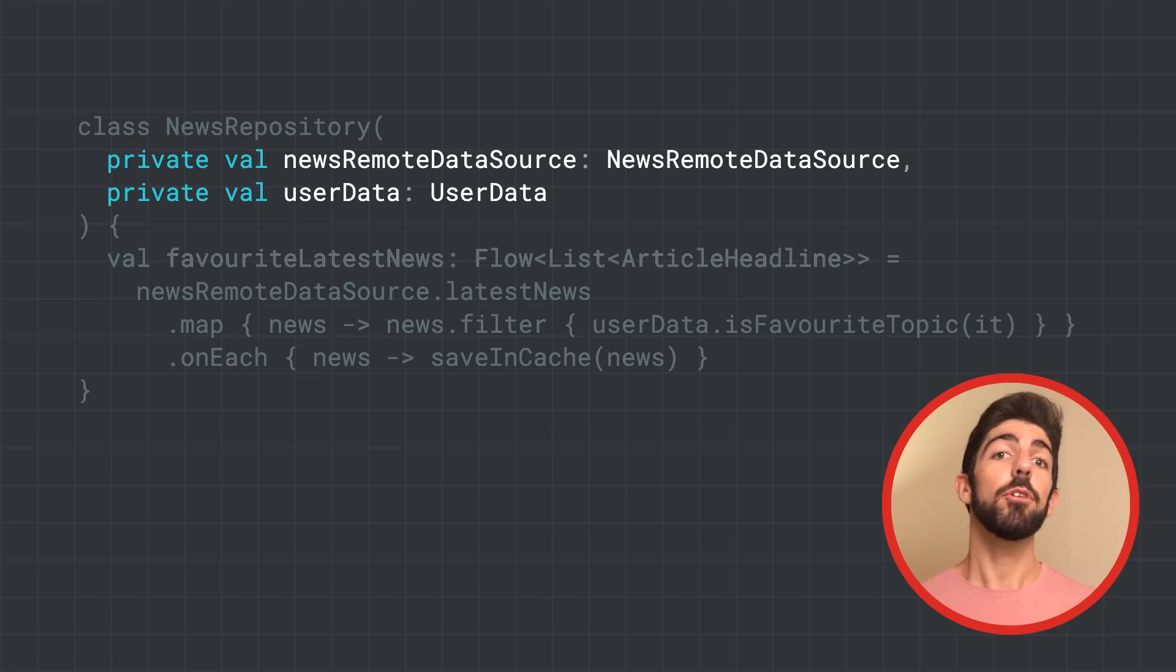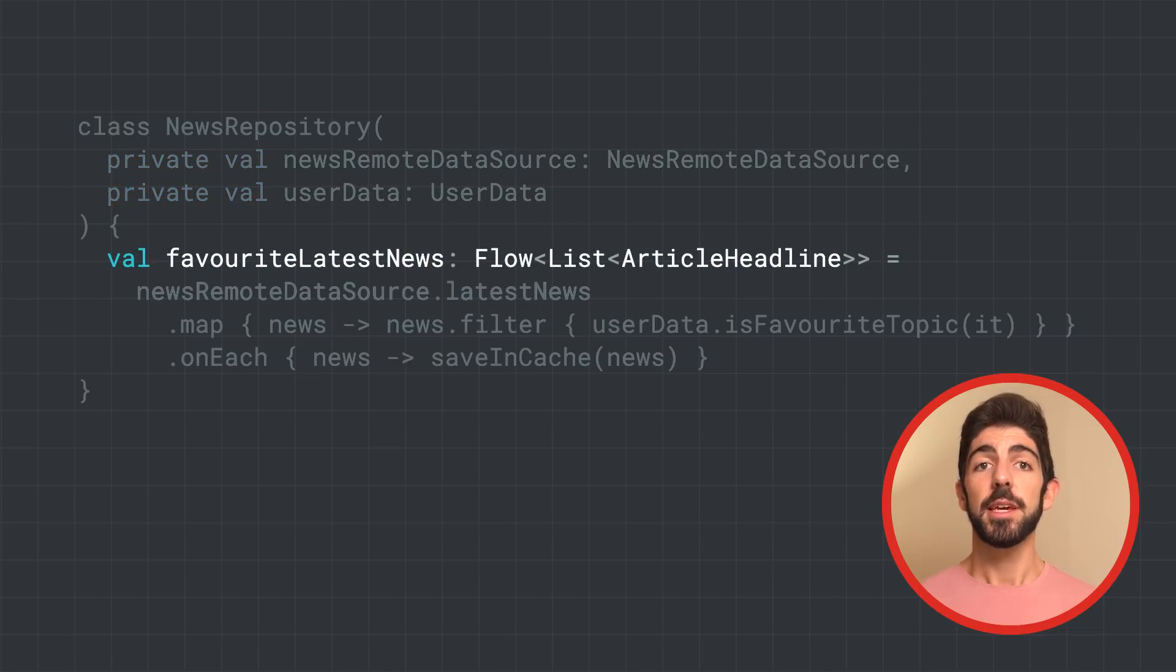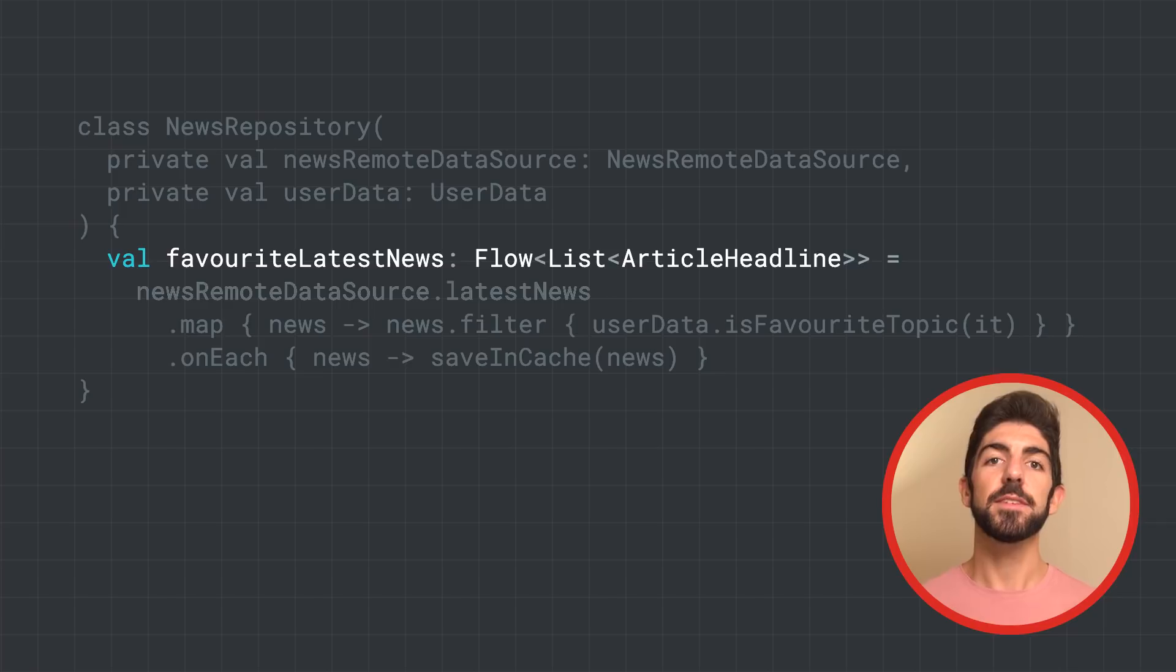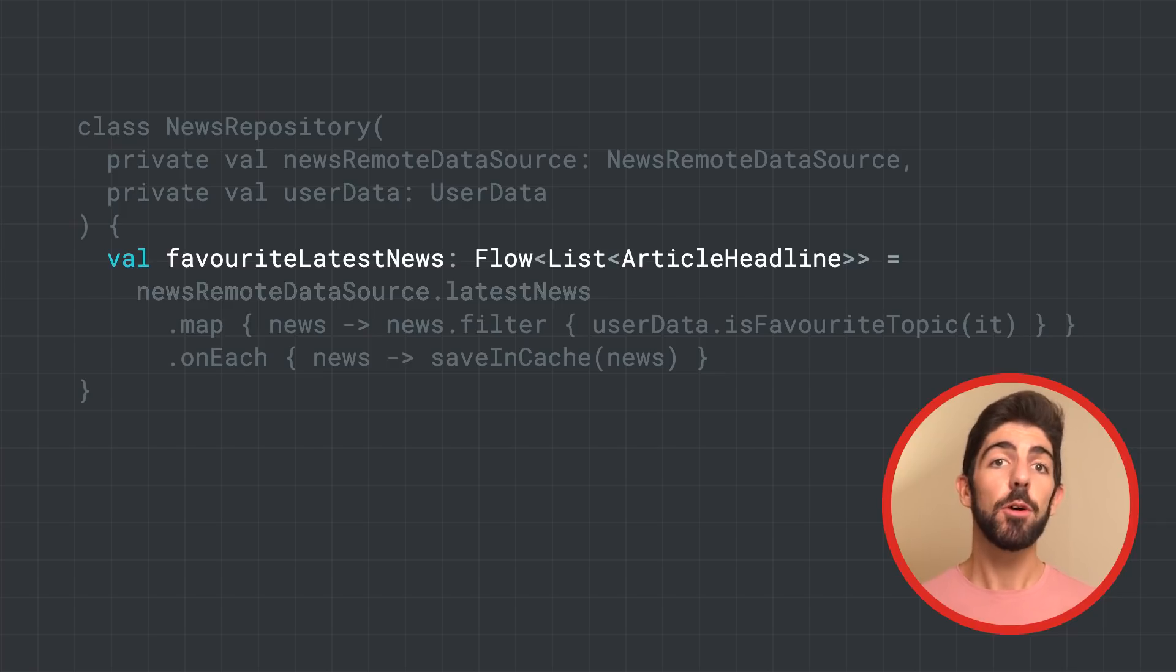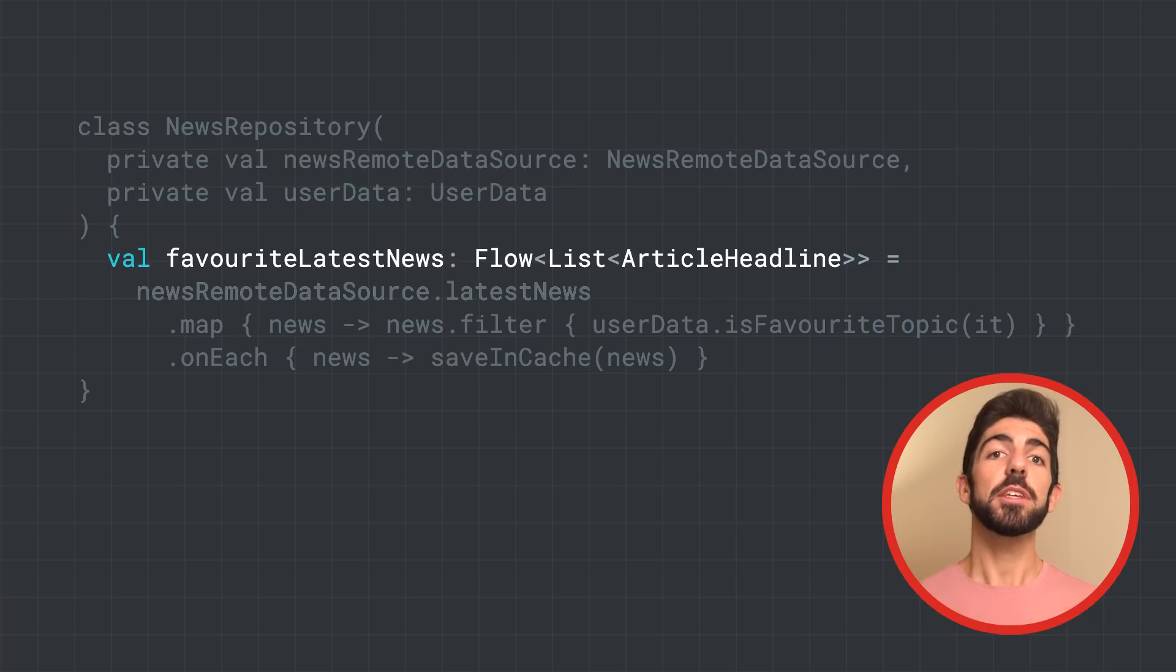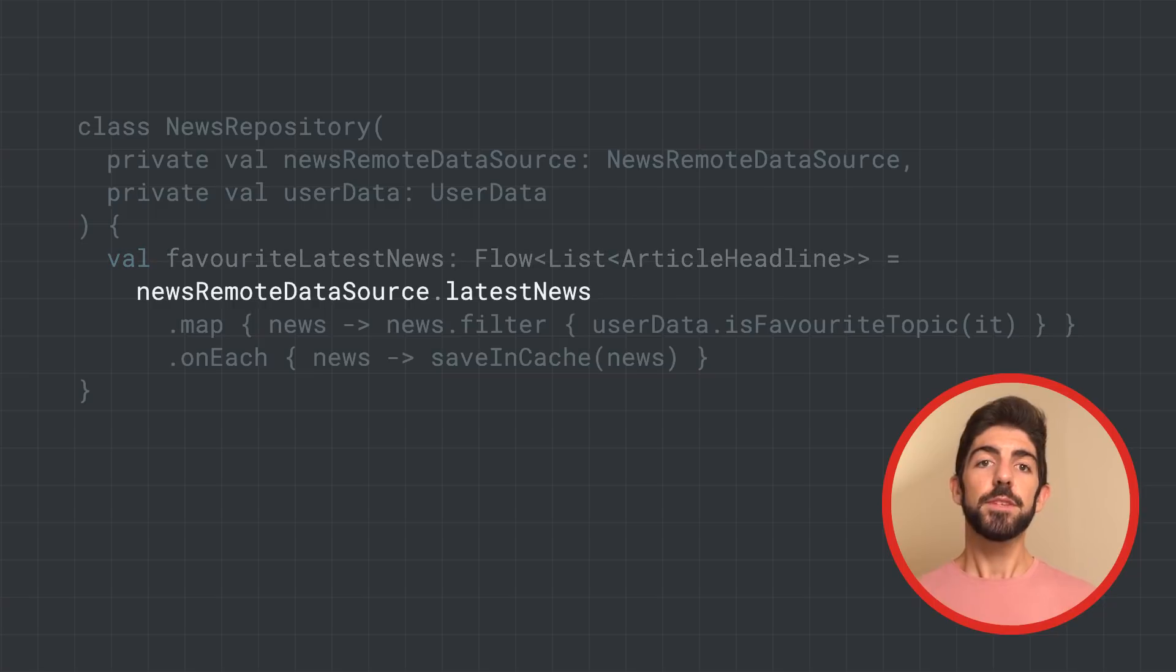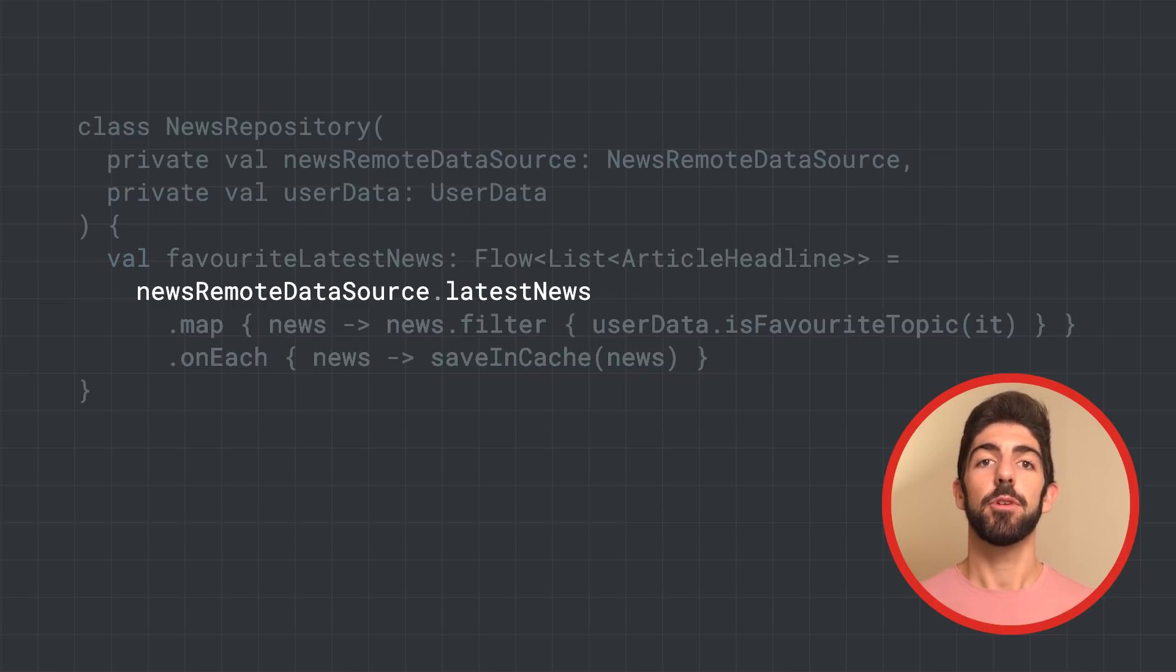It exposes this favorite latest news property of type flow of a list of article headline. With this, we want to expose just the news articles that are relevant to the user. This function accesses the latest news property from news remote data source.